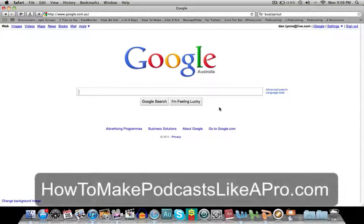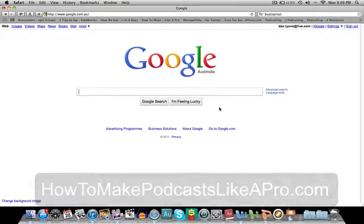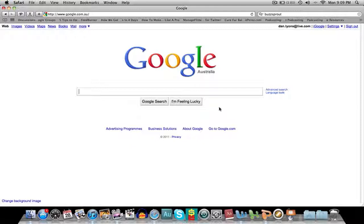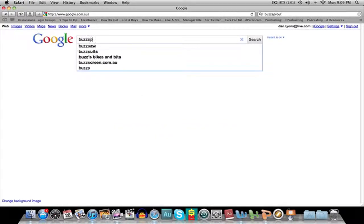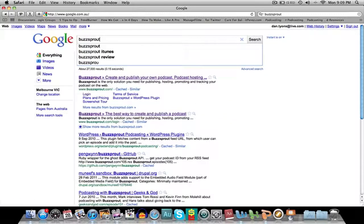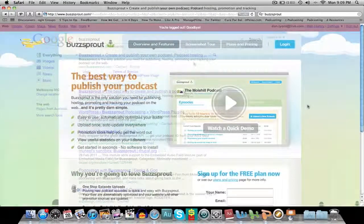Hi there, this is Dan Lyons from HowToMakePodcastLikeAPro.com. Today I want to talk to you about podcast hosting because I've done a lot of research and I've found something which I really think you're going to like. It's called Buzzsprout. So let's go and take a look at it.